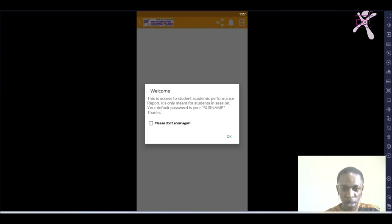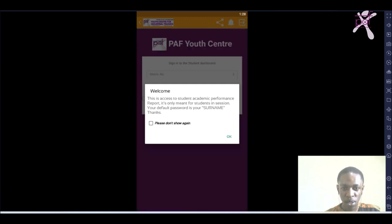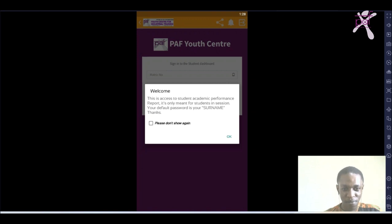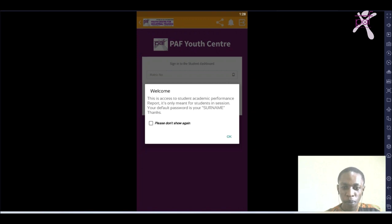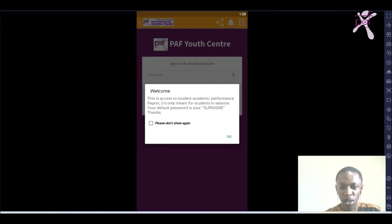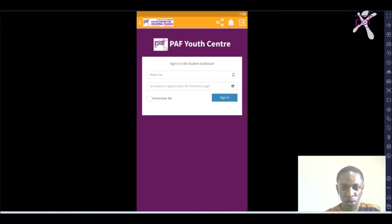You can see a welcome screen that says this is access to student academic performance report. It's only made for students in session, so when you're out of session you can't use this portal. Your default password is your surname, while your matric number is your username. The PAF is in capital letters, so let's go on and see how to log in.